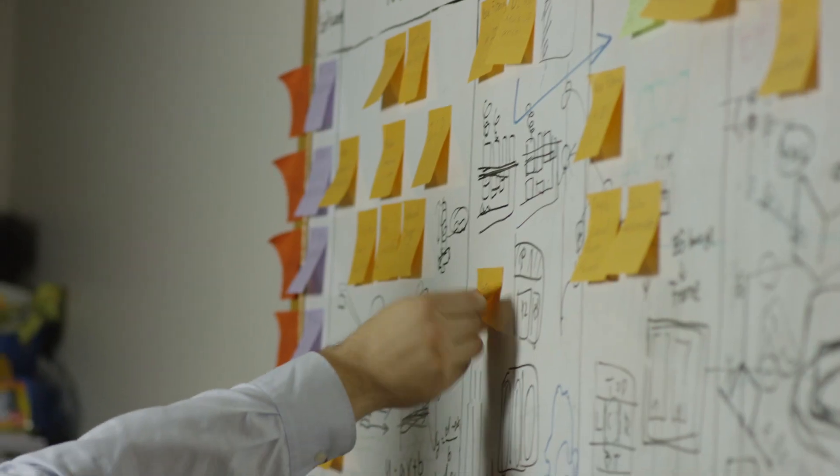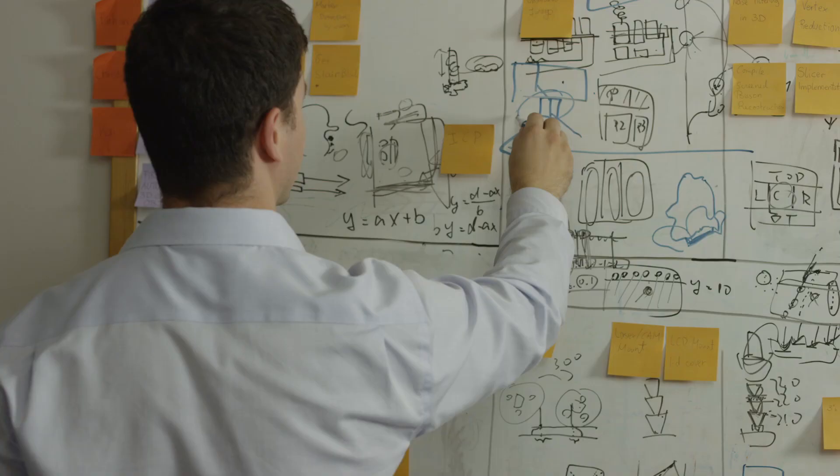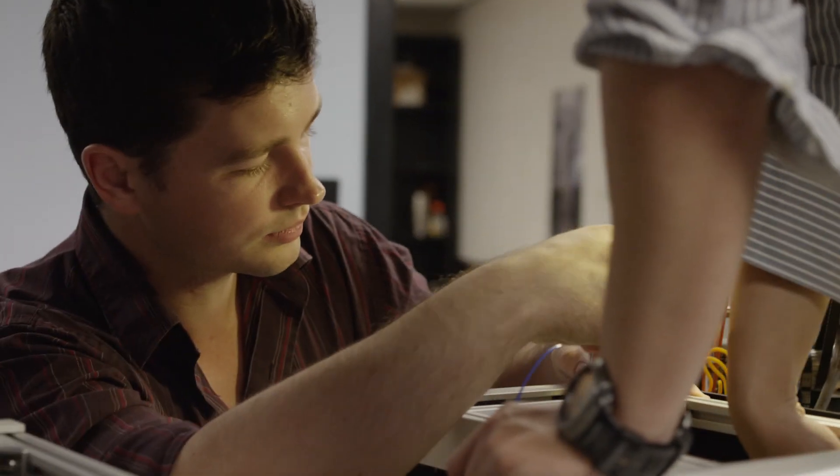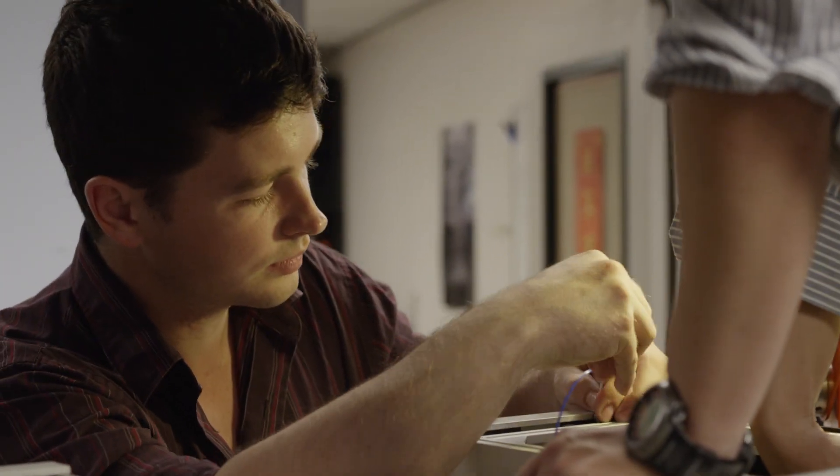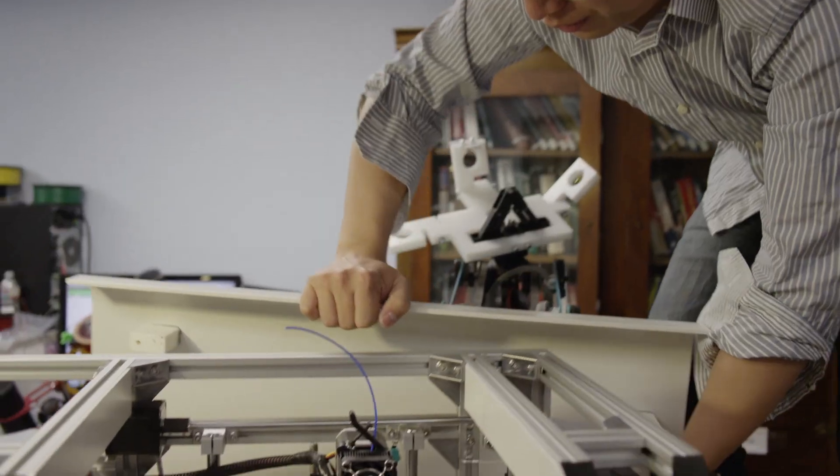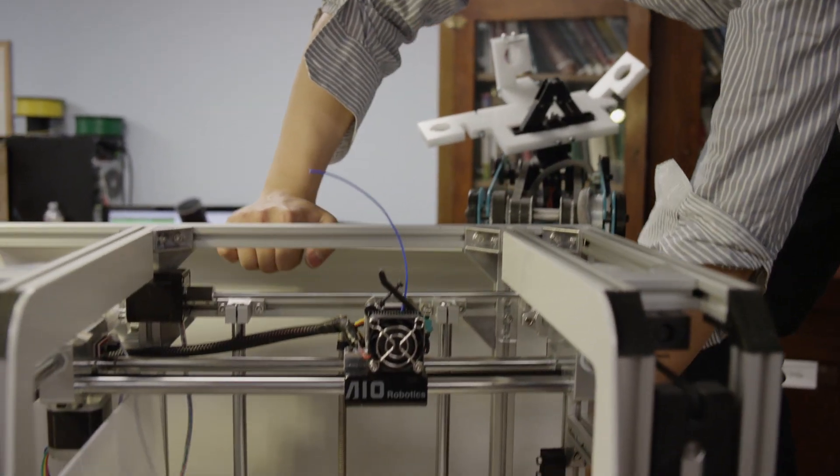We saw that in more and more industries, from architecture, design, dentistry, medicine, and food industry, the adoption for 3D printers started, and we saw it's a good opportunity to build the user-friendliest 3D printer on the market.